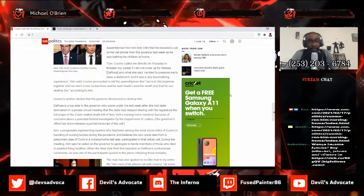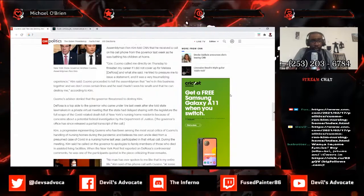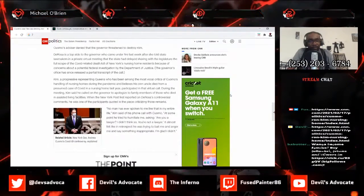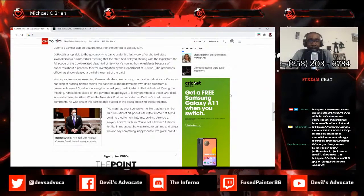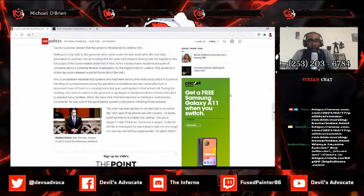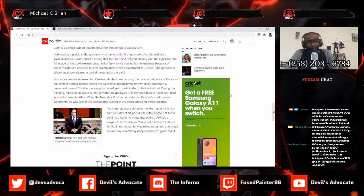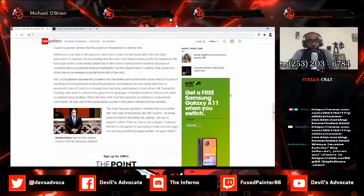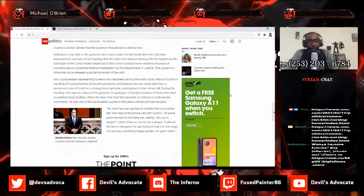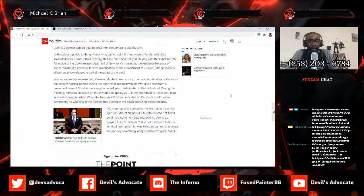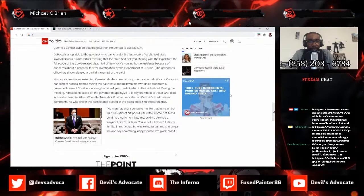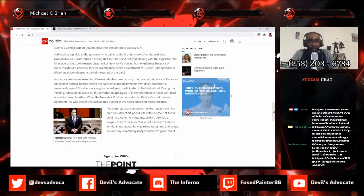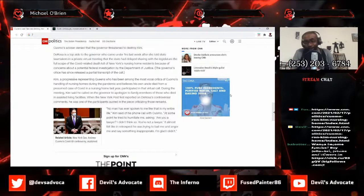According to Kim, Cuomo's advisor denied that the governor threatened to destroy Kim. DeRosa is a top aide to the governor who came under fire last week after she told state lawmakers in a private virtual meeting that the state had delayed sharing with the legislature the full scope of COVID-related death toll of New York's nursing home residents because of concerns about a potential federal investigation by the Department of Justice. The governor's office has since released a partial transcript of the call.